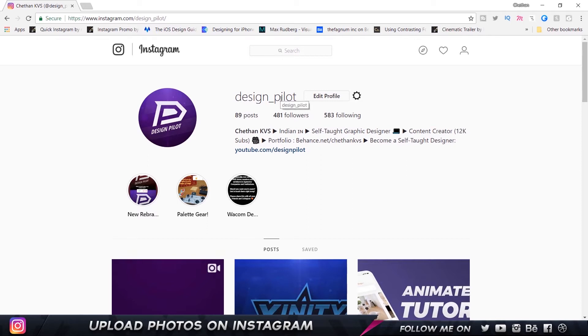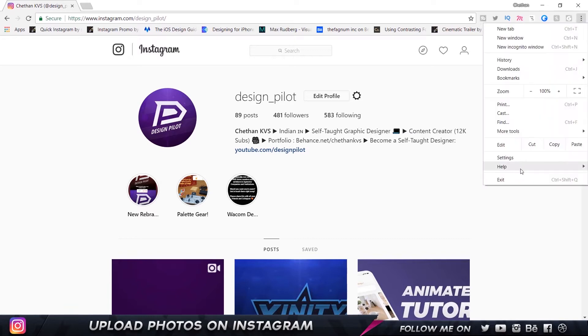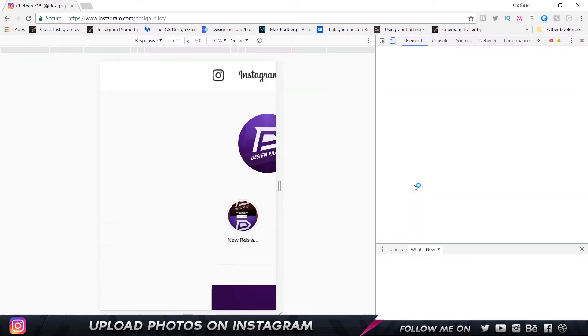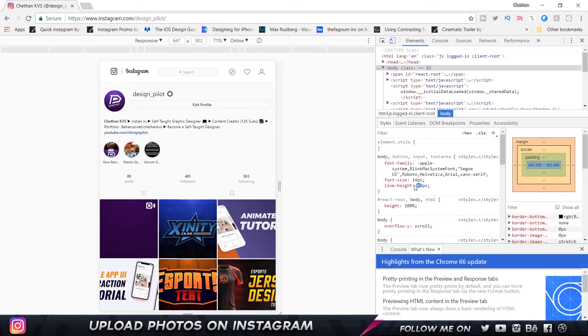I'm going to show you a way to make it like a mobile version. What you need to do is click here—this is on Windows, I'm not sure how this works on Mac—and go to More Tools and choose Developer Tools. Or you can also press the F12 key on your keyboard.